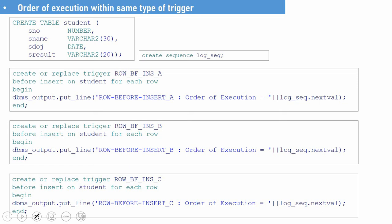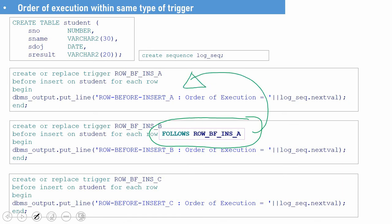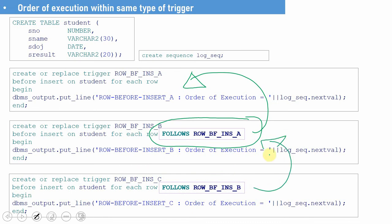For example, if I want to execute trigger B after the execution of A, I have to explicitly mention the FOLLOWS keyword referencing trigger A. The syntax explicitly says B trigger should follow A trigger. After the completion of A, trigger B will start executing. Similarly, if you want to instruct Oracle to fire C after B, you can explicitly mention that C should follow B. Note: you cannot say that a trigger should follow itself — that is not possible. Now let us recreate the triggers by including this FOLLOWS keyword and see what order they fire in.